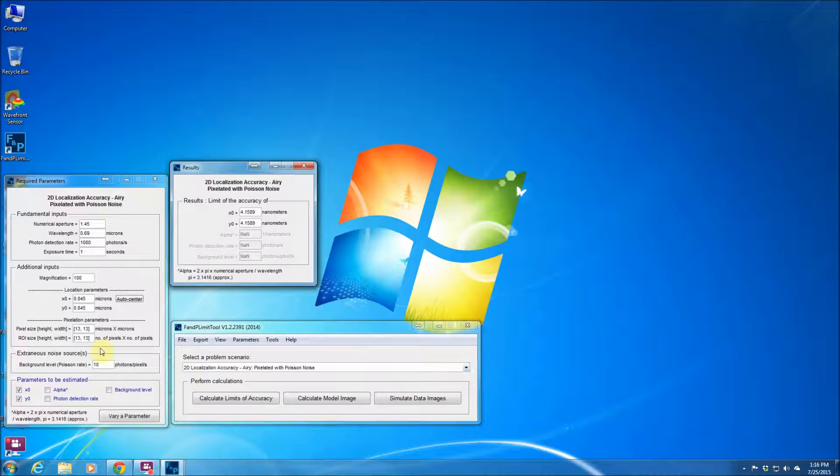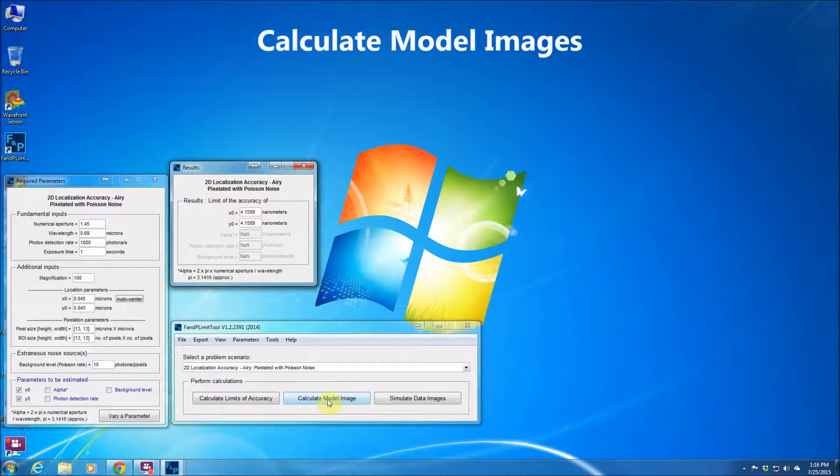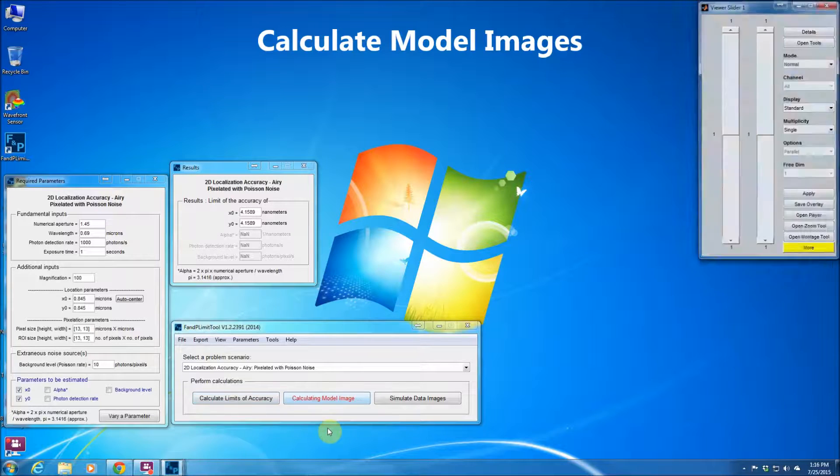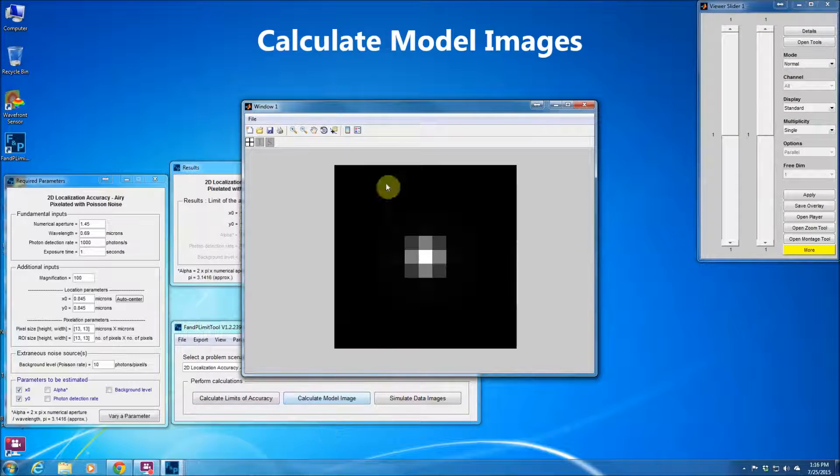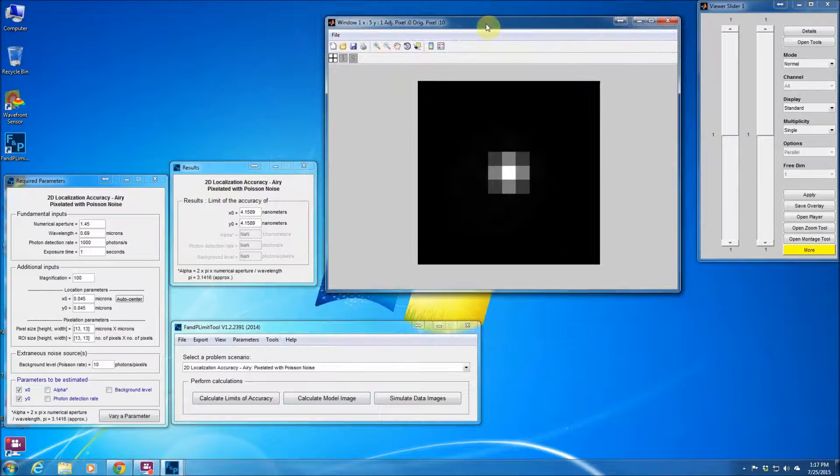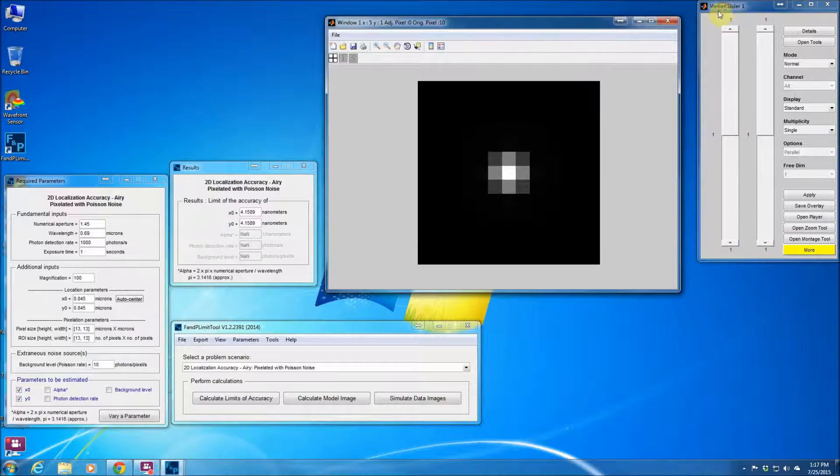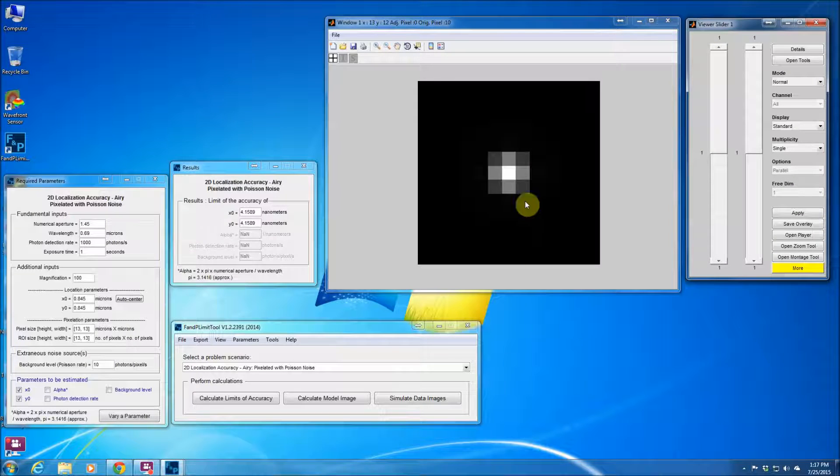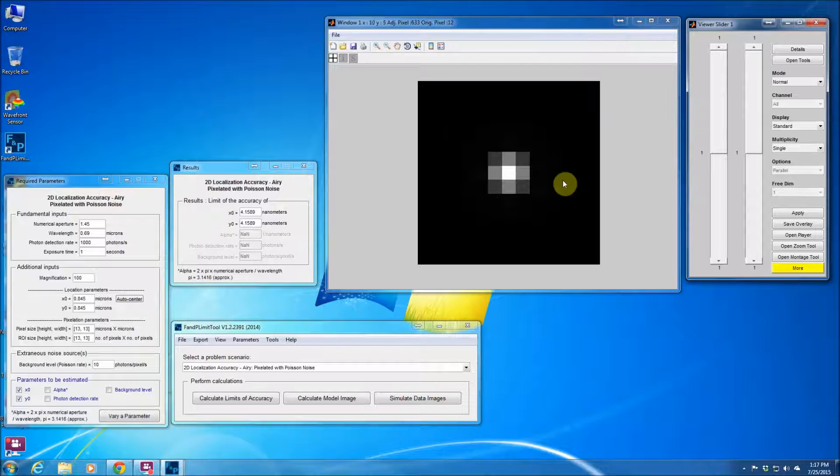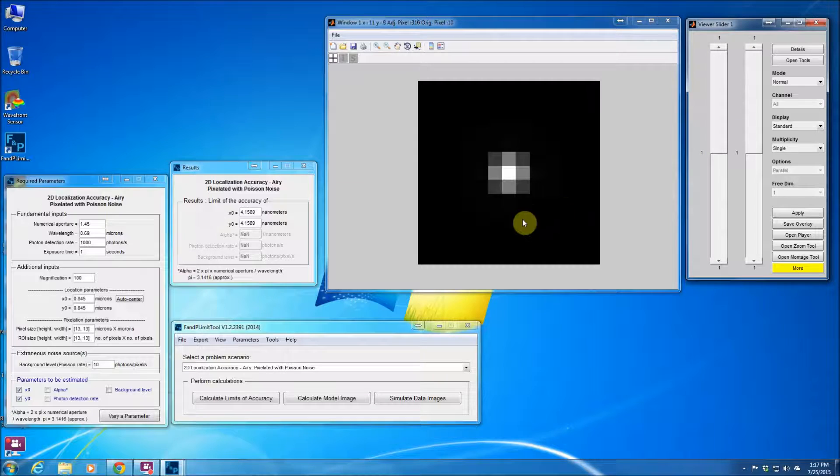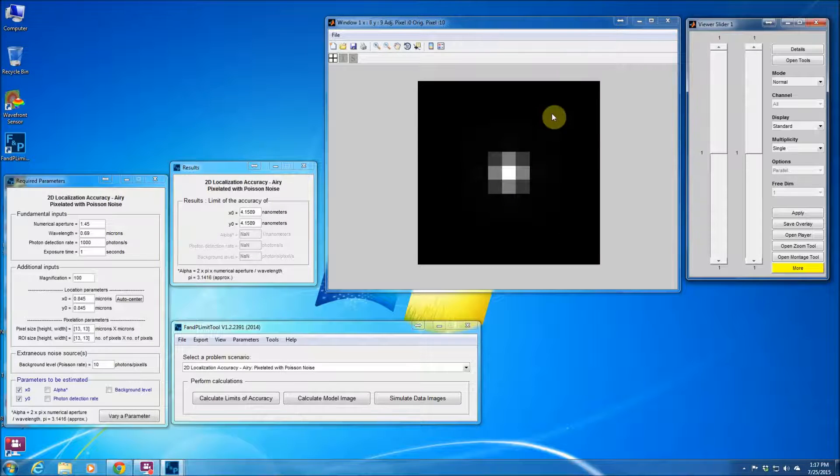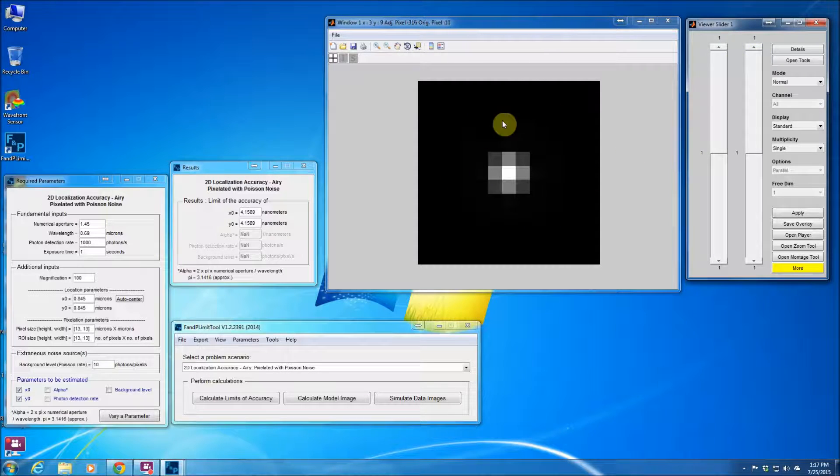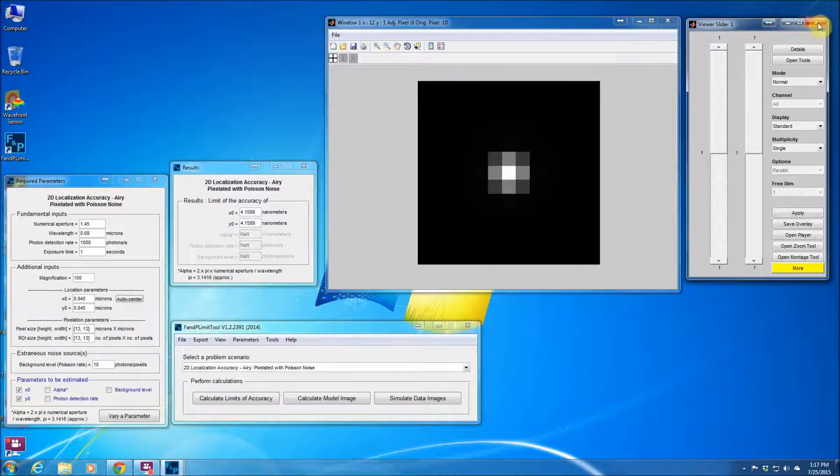Now since this is a pixelated case, I can also calculate the model image by hitting this button. So this is what the image looks like. So it gives you an idea about how the acquired image would look like. But this is just a model, so it does not show you the practical scenario in which you have noise.